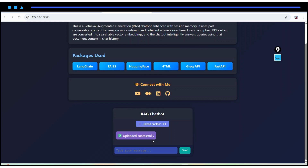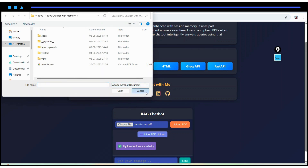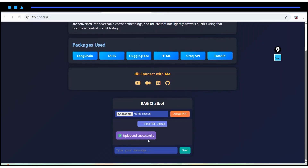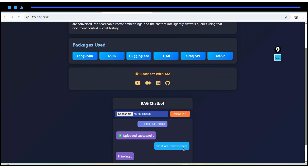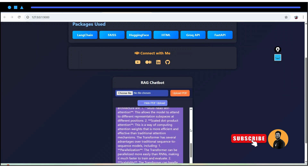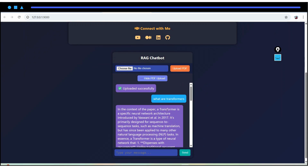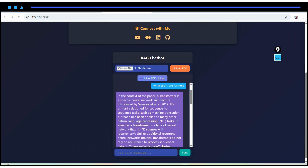Our UI follows that flow. In case you want multiple PDFs to be uploaded, simply click on the plus icon — you can choose as many as you want and click the upload PDF button. Now, let me ask some question and see whether we are able to get the result regarding the Transformers. I have asked 'What are Transformers?' and based on the model we have used, it will be going to give the answer to us. We are getting the details related to Transformers.